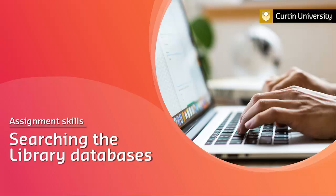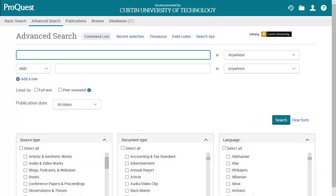Another way to search for journal articles on your topic is to use the library's databases. The databases provide more subject specific coverage and additional search functionality not available in the catalogue. We will be looking at the ProQuest database in this video. ProQuest is a multidisciplinary database which covers a range of subject areas.